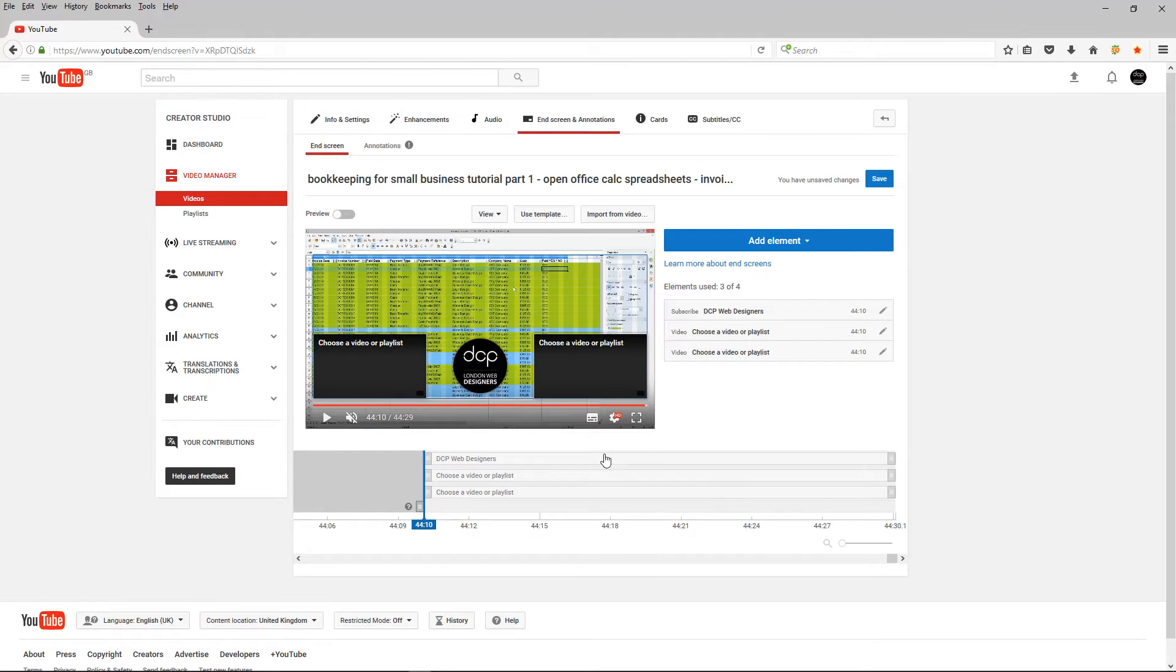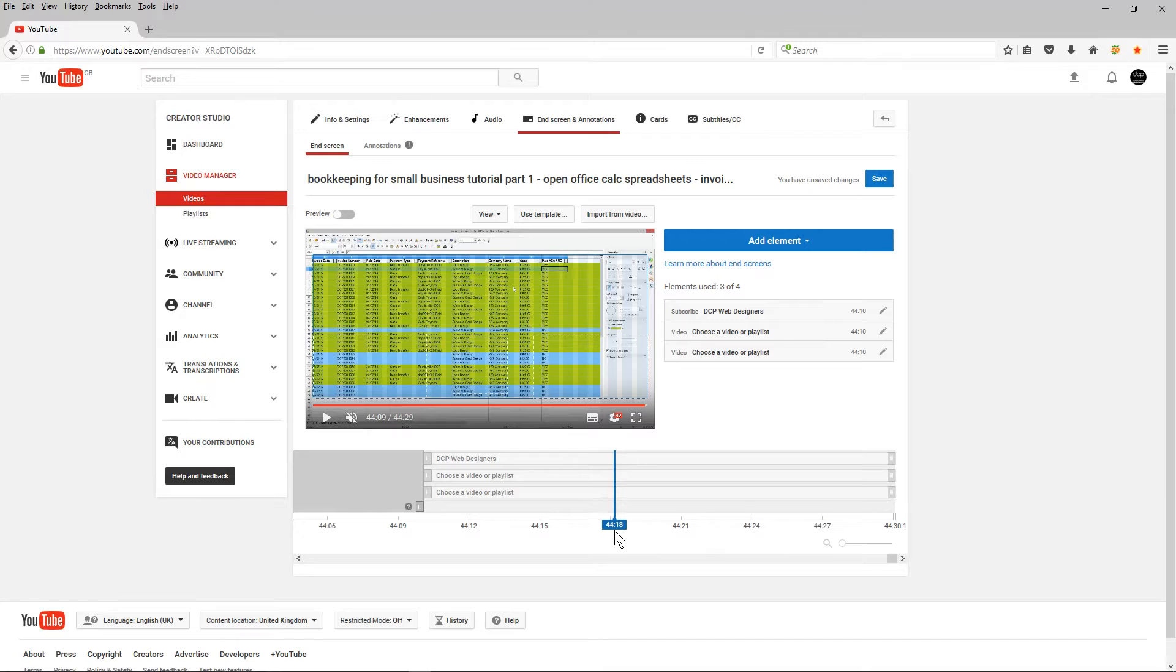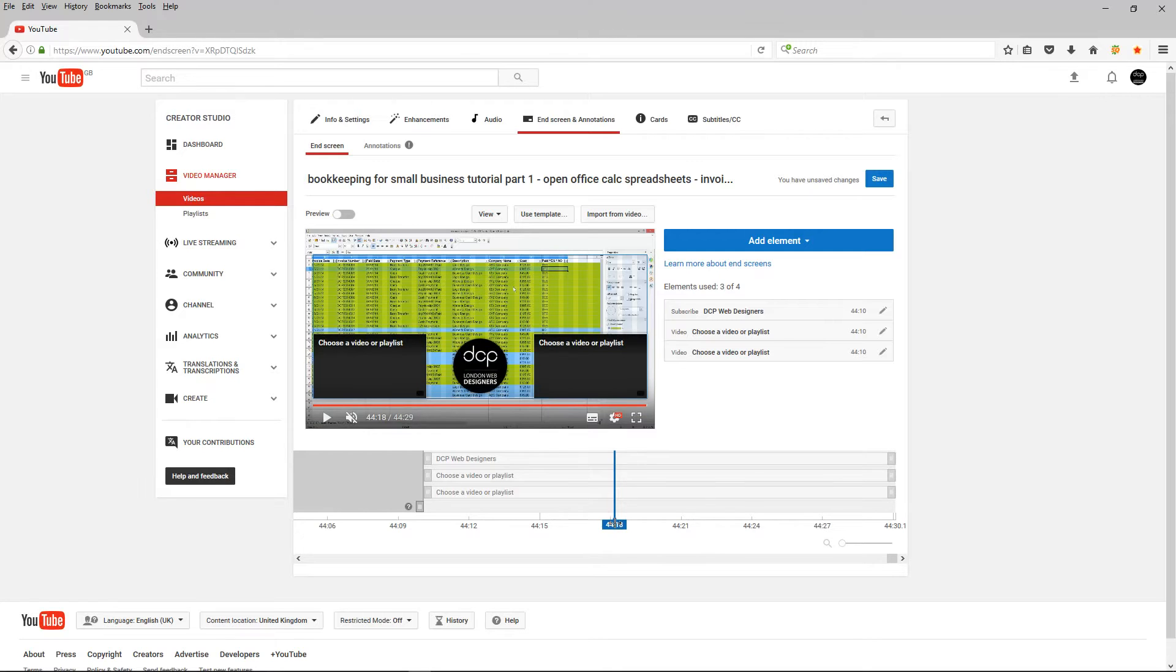And my tutorial finishes around this point here. So what I need to do is move this timeline down to work out when my actual video finishes.